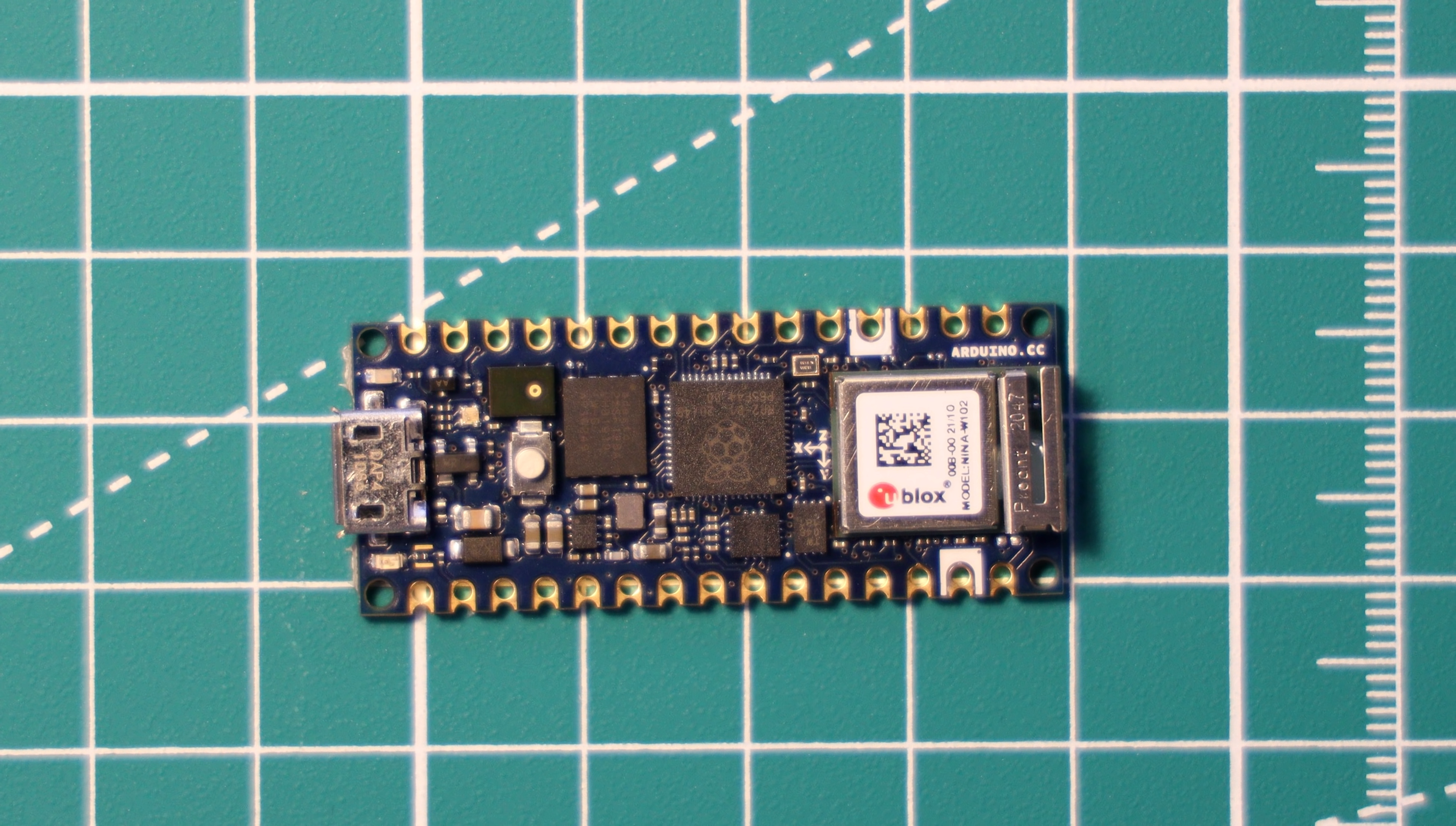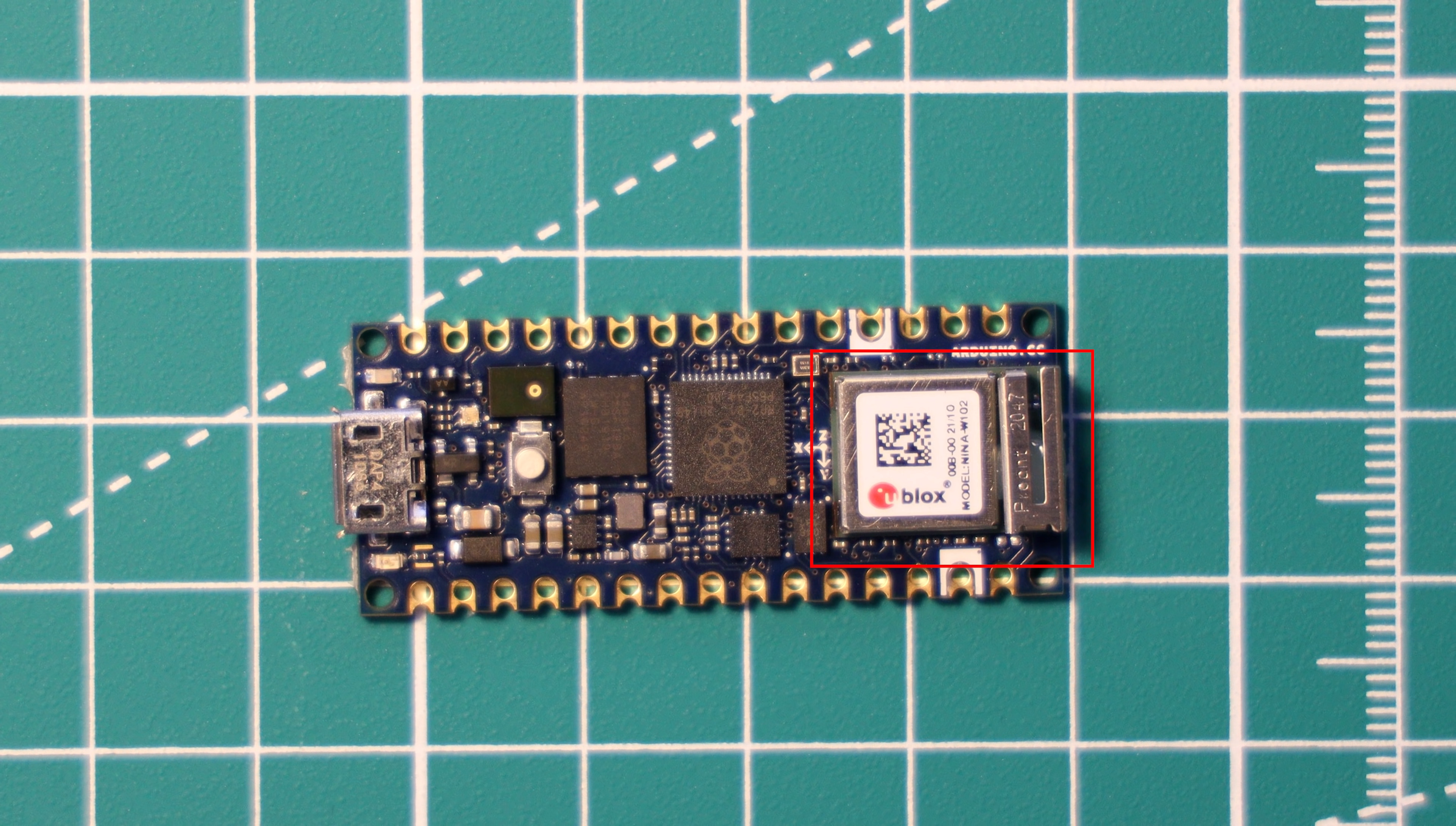It has 16 megabytes of flash storage, which is the max that the RP2040 chip can support. And the star of the show, probably for most people, is it has a uBlox Nina W102 WiFi and Bluetooth chip. This chip makes the board much more versatile than other RP2040 boards that I've covered on this channel.